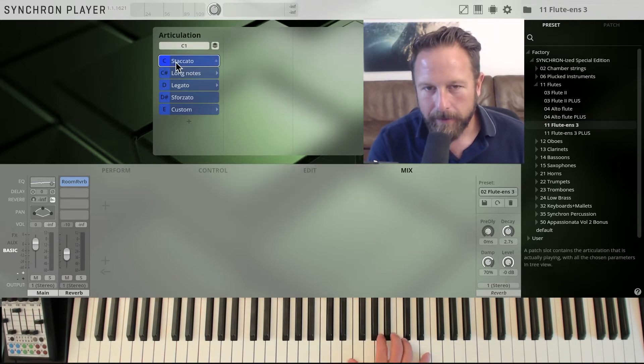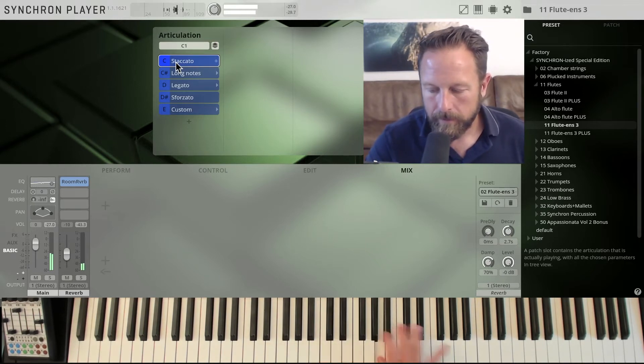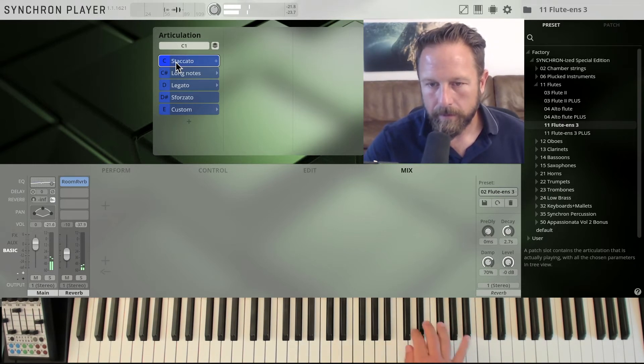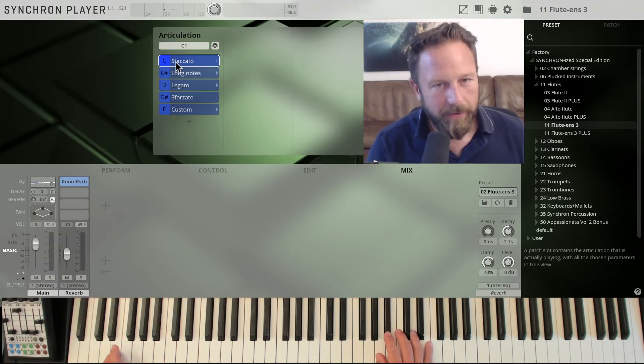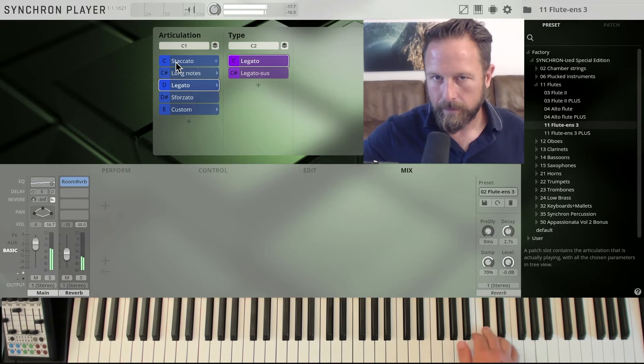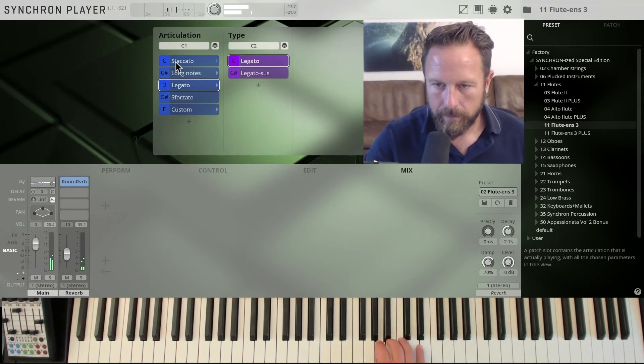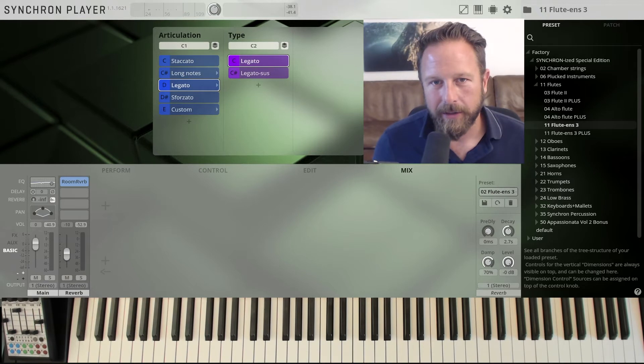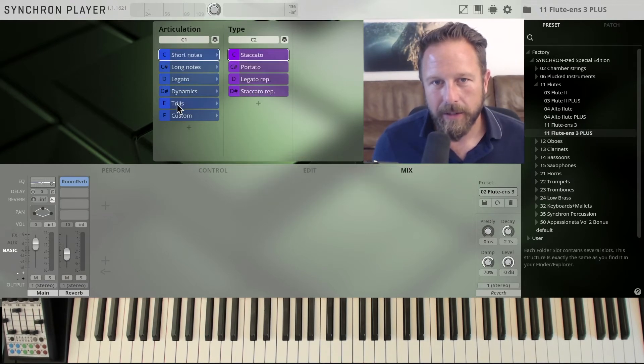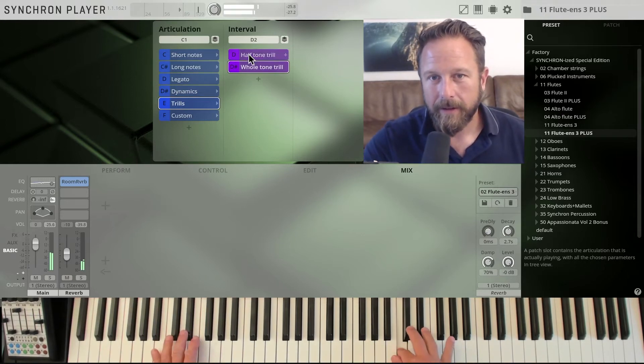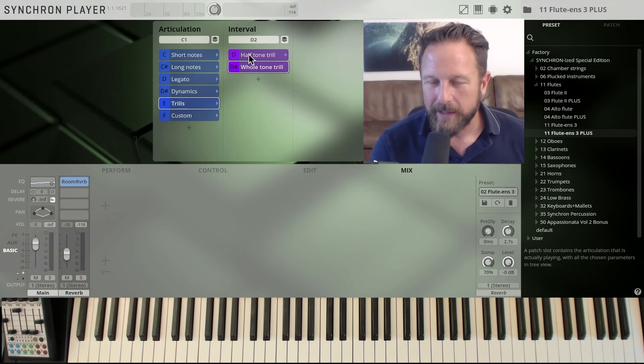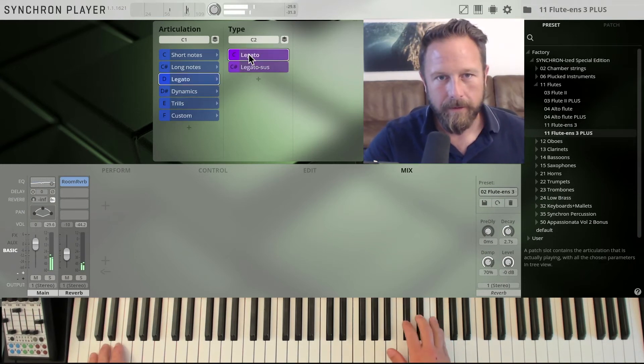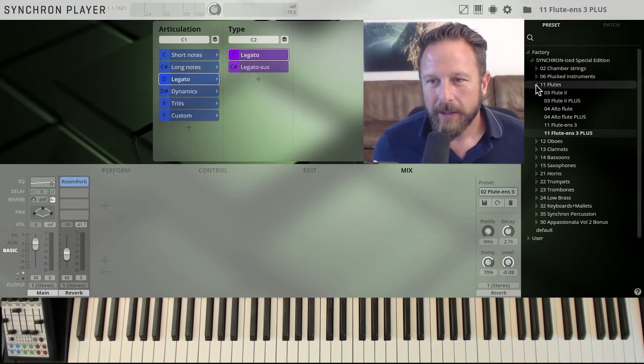That's the staccato right here. So you have the same articulations as always, just to give you an impression of what's in there, a little bit of the legato. Of course, with the flute ensemble, if you check out something like the trills, just loading in the plus articulations, just check out what the trills sound like, because there is a difference. They are accurate, but of course it's still a group, and that kind of finds its way in there. So you get this warm, nice flute ensemble sound.